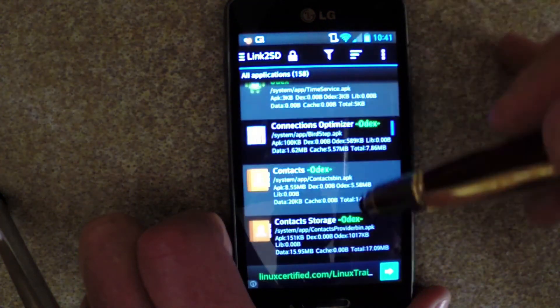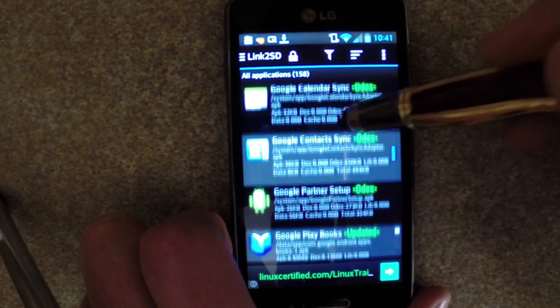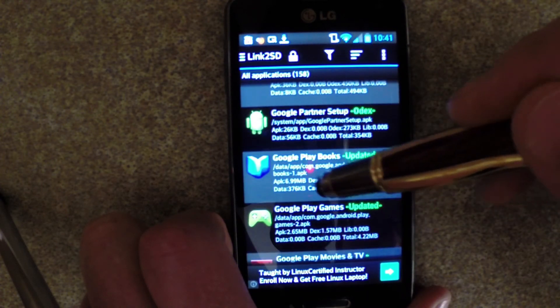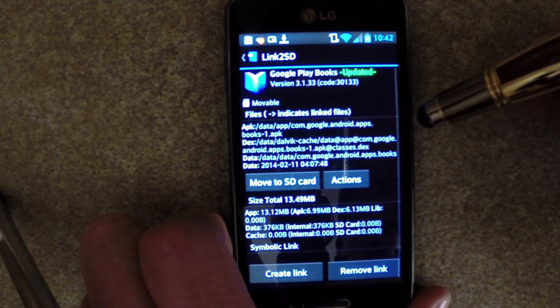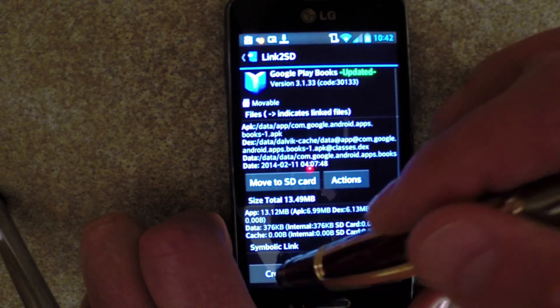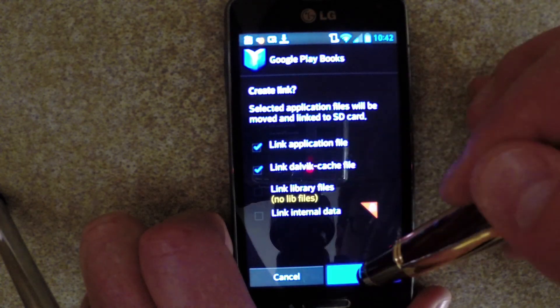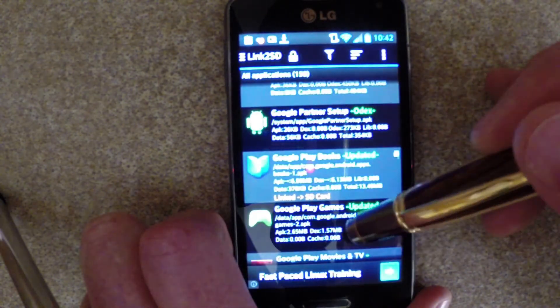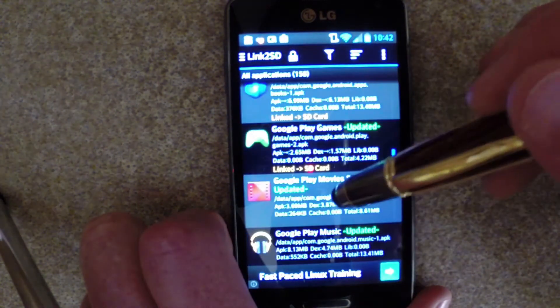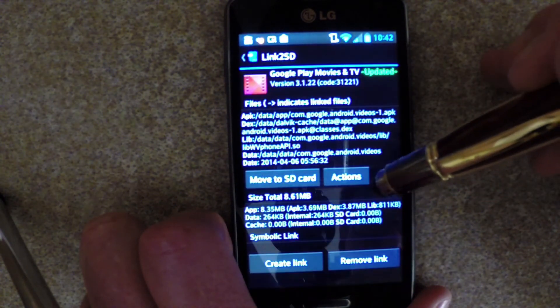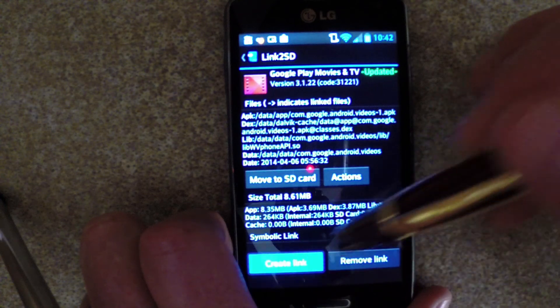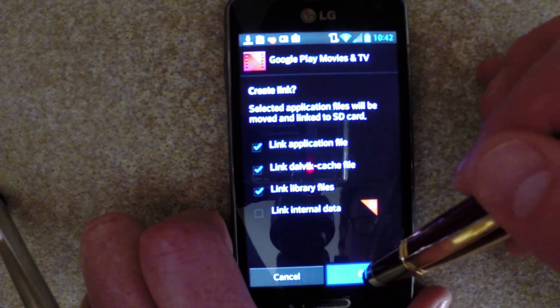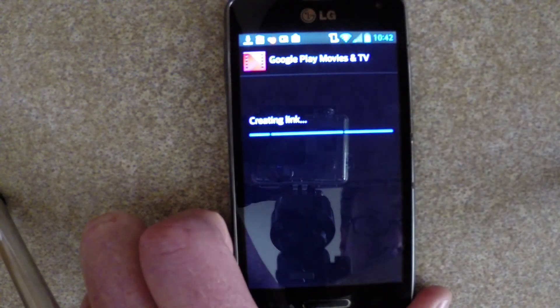This time I scroll down and find Google Play Books. This is only 13MBs. Create Link. In this case, you don't have library files, but it goes super quick. Here's an example, Google Play Movies, where you do have to click that Link Library Files box.